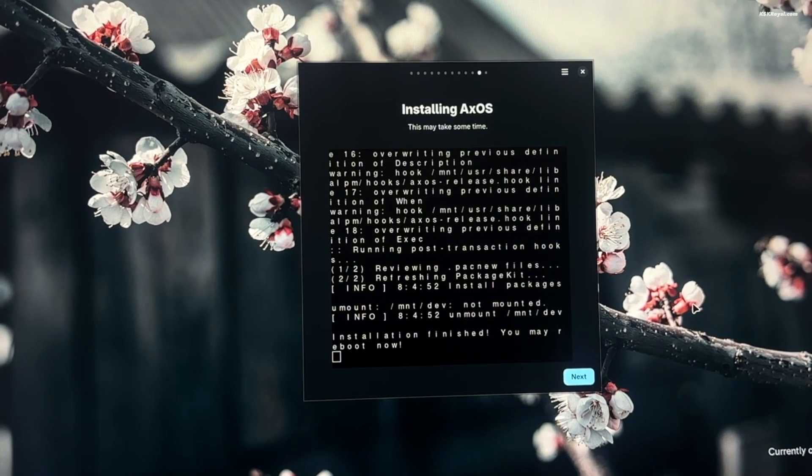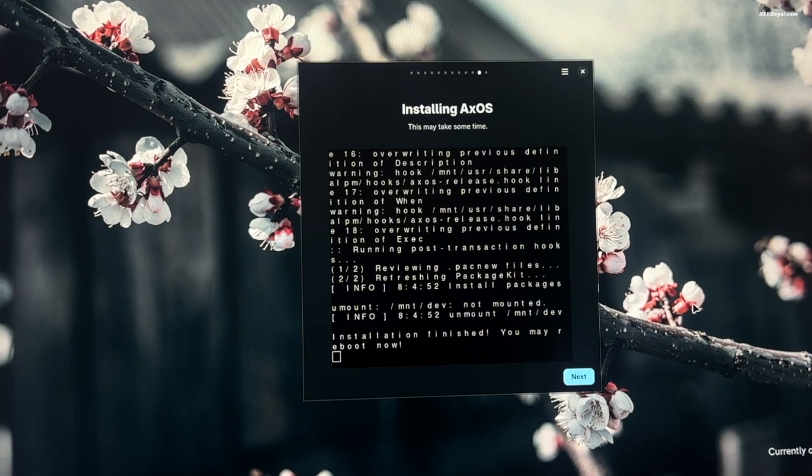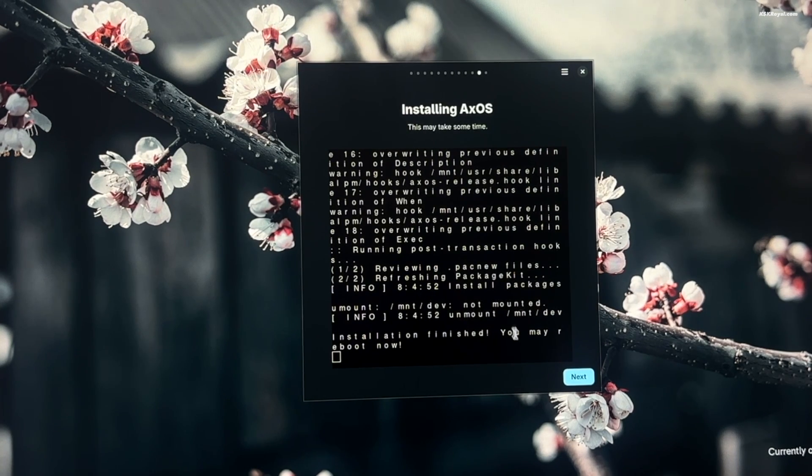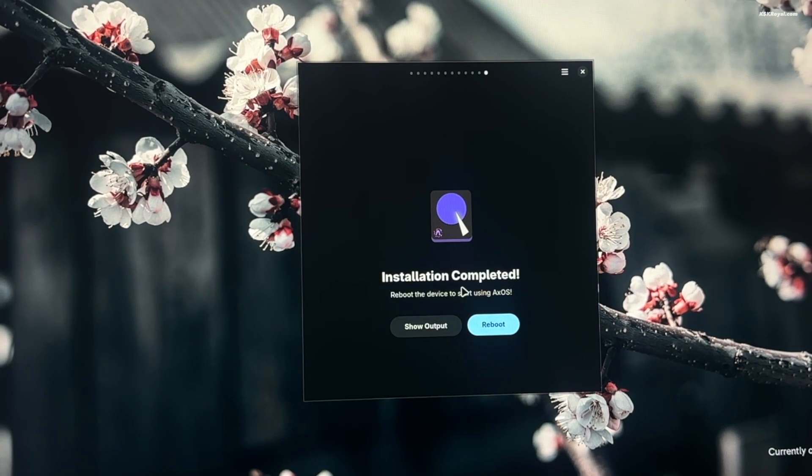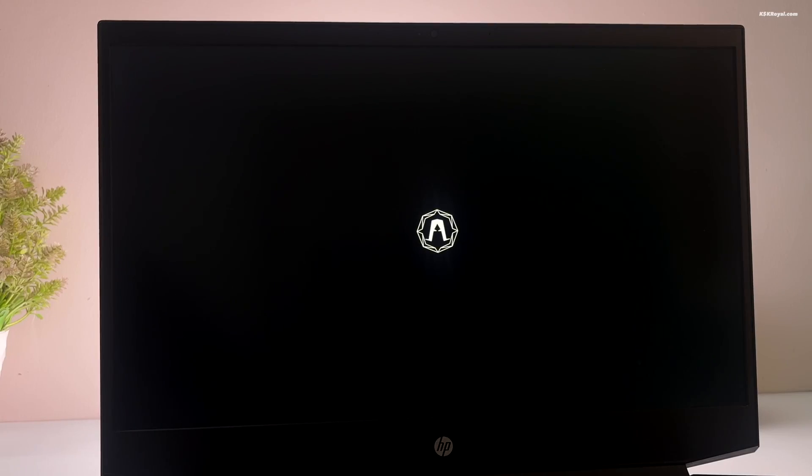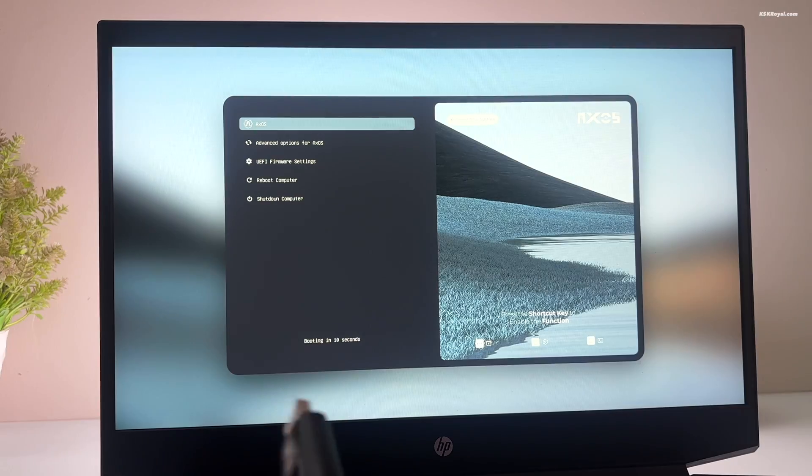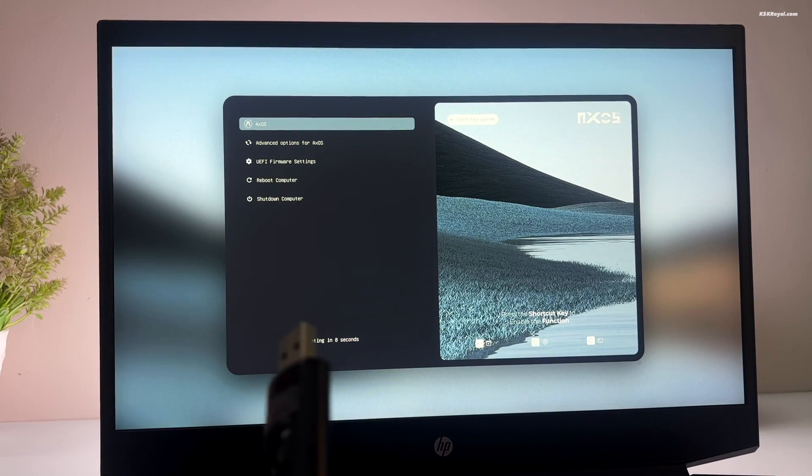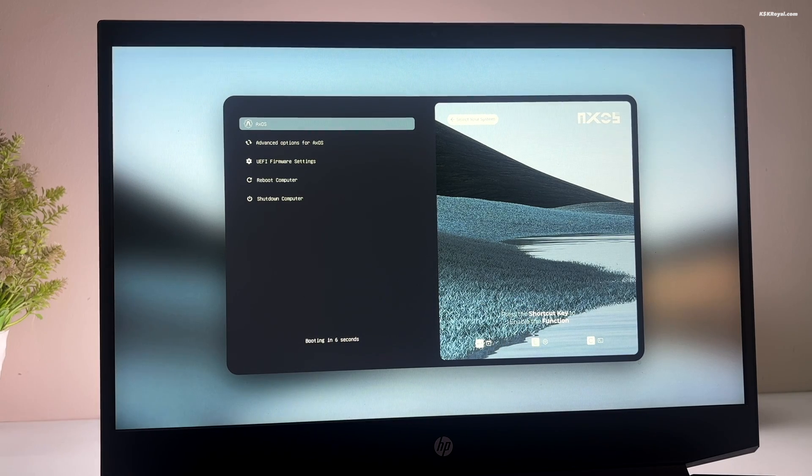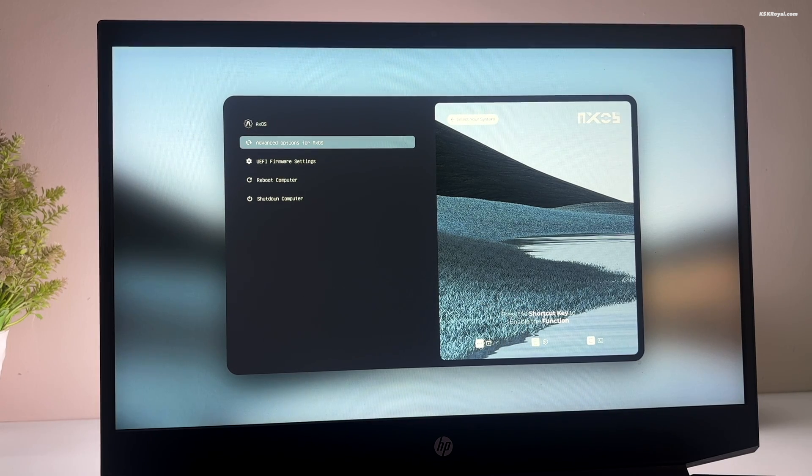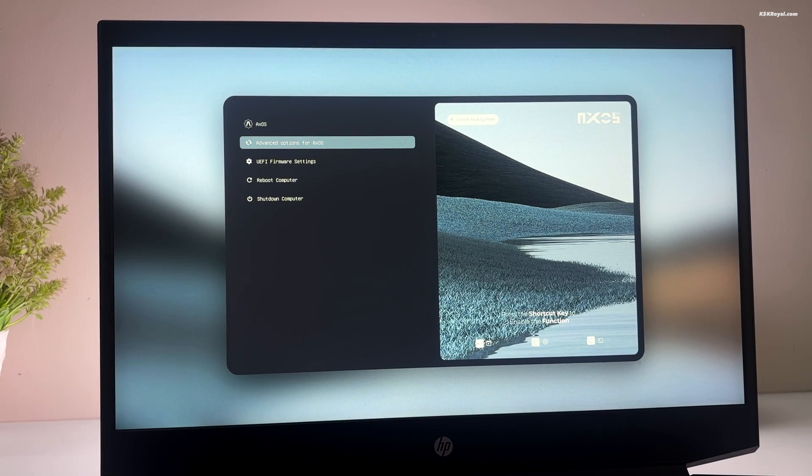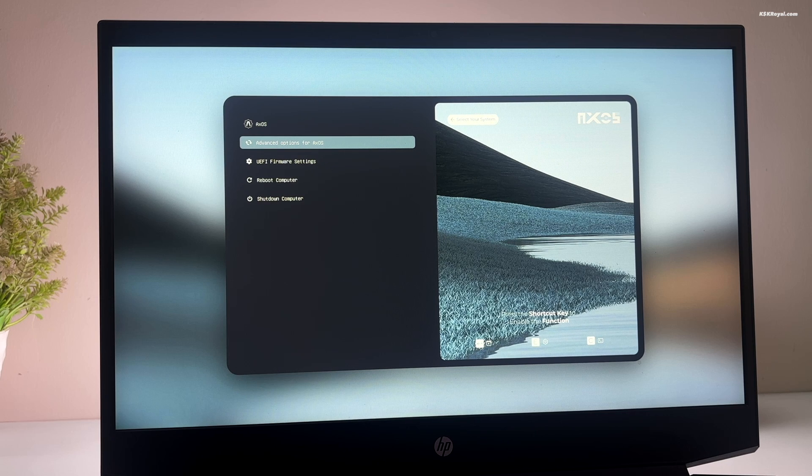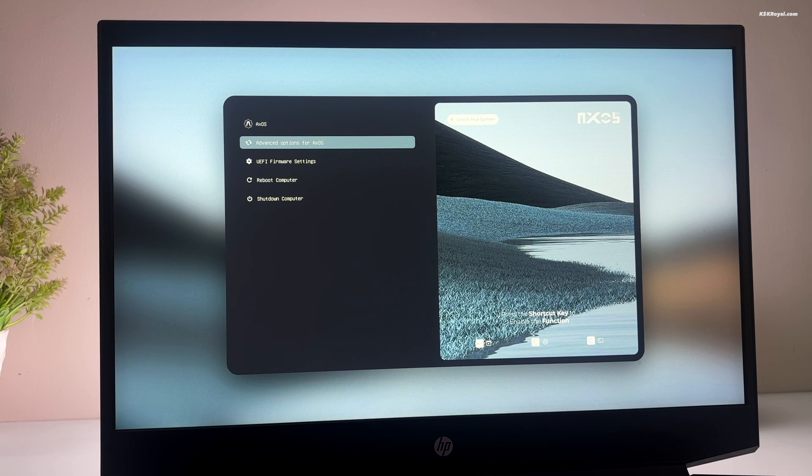Once it's finished, reboot your system and remove the bootable USB. Now you can see the grub menu. Now from here, you can boot into XOS for now. And Windows 11 is not showing. We are going to fix that issue in just a few minutes.